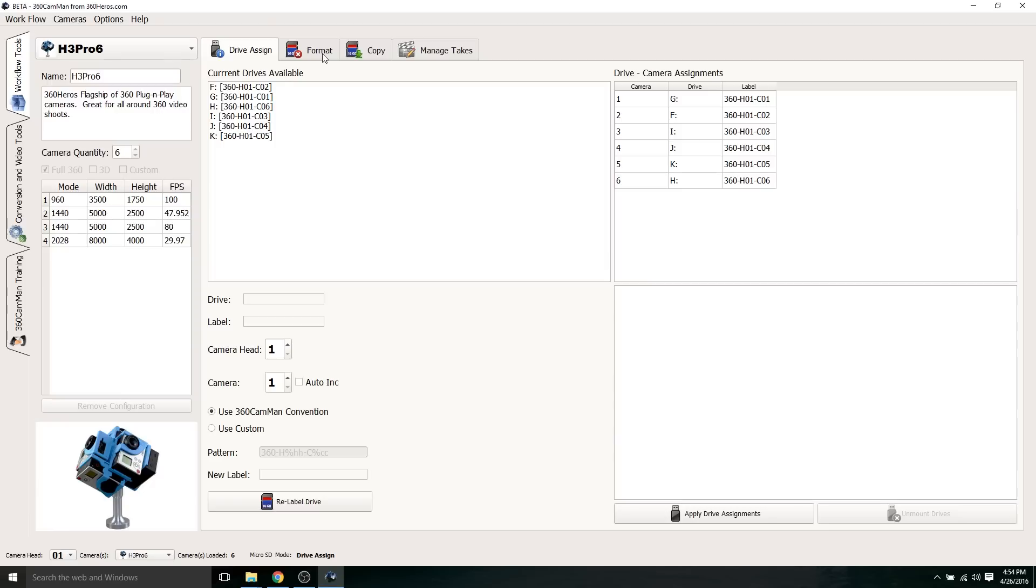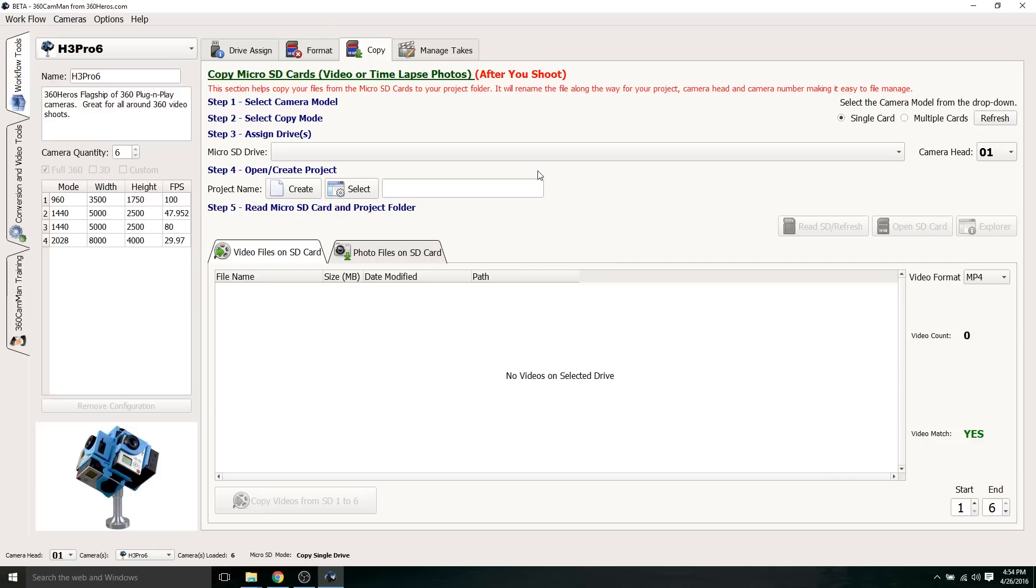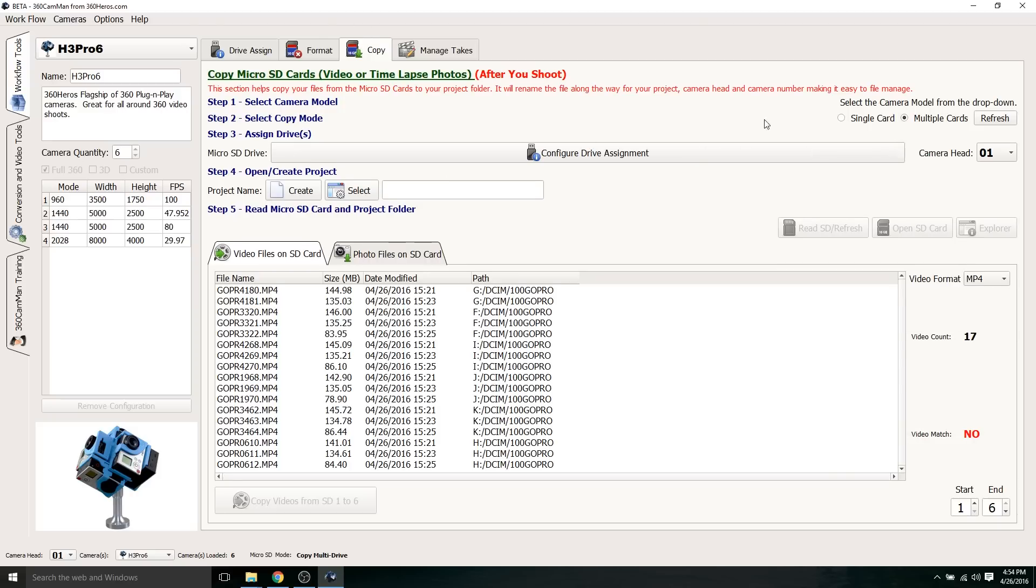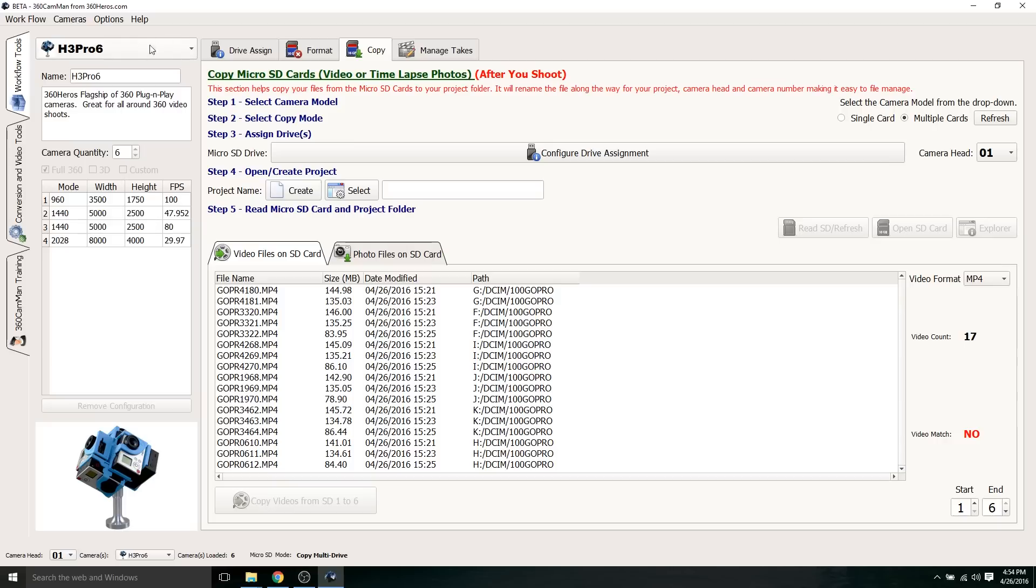We're done recording, and we got to get all these files onto the PC to stitch later. We need to get everything organized. I'm going to go to copy here, and I'm going to select multiple cards. The first thing that I notice here, it says video count 17, video match no. The software is saying there isn't a match because I did three different takes, and on the third take, I only used five GoPros. The reason why this is complaining is because I have the sixth GoPro camera rig selected up top. The software is pretty smart. If the sixth camera wasn't recording, it's going to let you know that there's a problem with one of the takes. But this is fine for this tutorial.